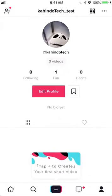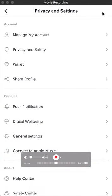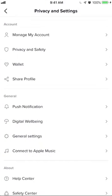Once you're here, look at the upper right-hand corner. Do you see those three dots up there? Click on those, and it will take you to the Privacy and Settings page.